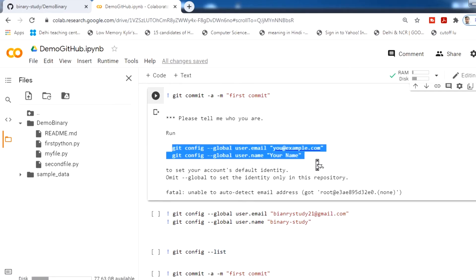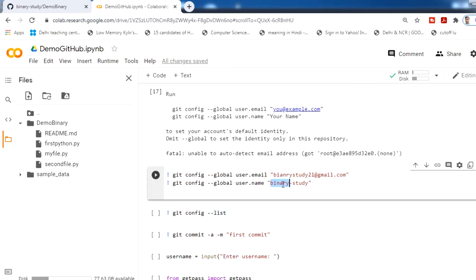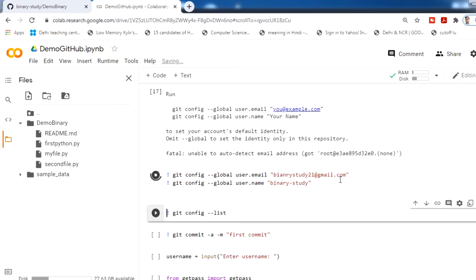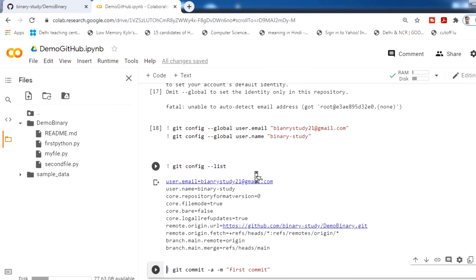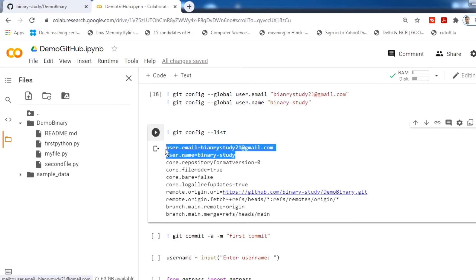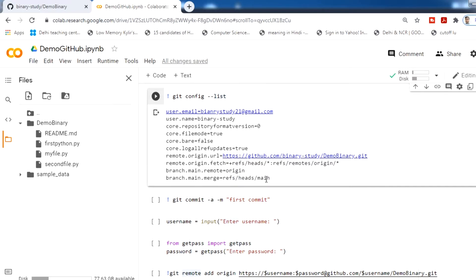You have to provide your email and username, then run these commands. You will see that the email and username are added to the git configuration. One important thing to note is whether your branch is called main or master. When pushing we will use main. Now we have made our changes and created a new file, so now we are going to commit.